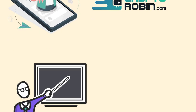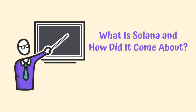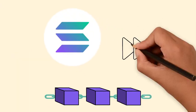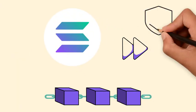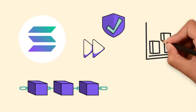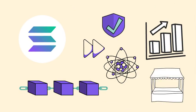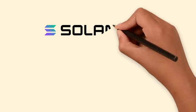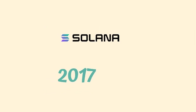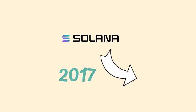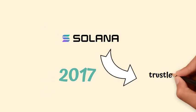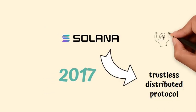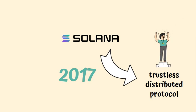What is Solana and how did it come about? Solana is a web-scale blockchain that provides fast, secure, scalable, decentralized applications and marketplaces. The project was founded in 2017 out of the need and desire to create a trustless, distributed protocol that would allow for unparalleled scalability.